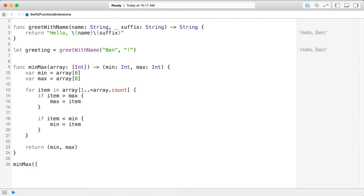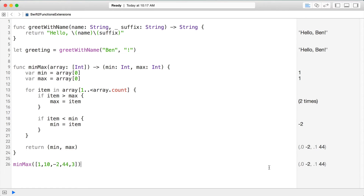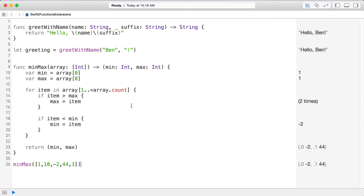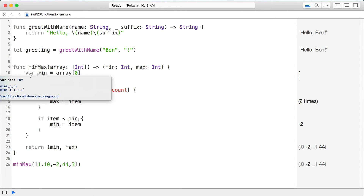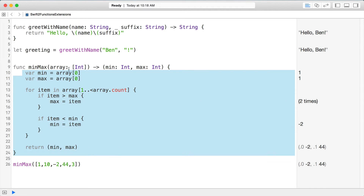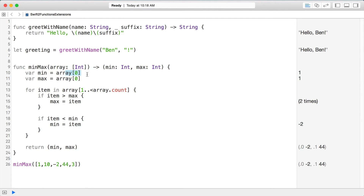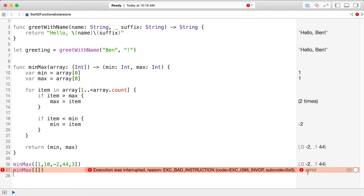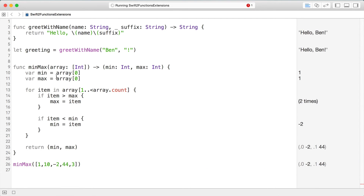When we're done we return min and max. Calling minMax with an array of [1, 10, -2, 44, 3], we get a tuple back: minus two for the min and forty-four for the max, so it looks like it's working. However, there's a problem — we're doing array indexing without checking the array length, so if the array is empty our program is going to crash.